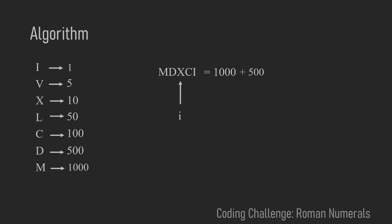And since 100 is greater than X we found a special case and now we need to subtract this 10. Because XC is one of the special cases that results in 90.